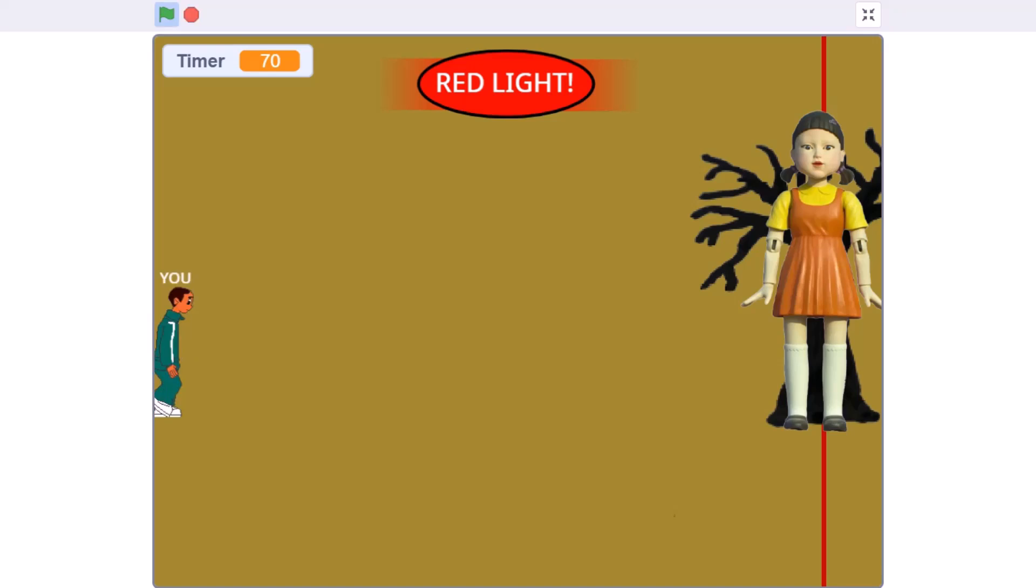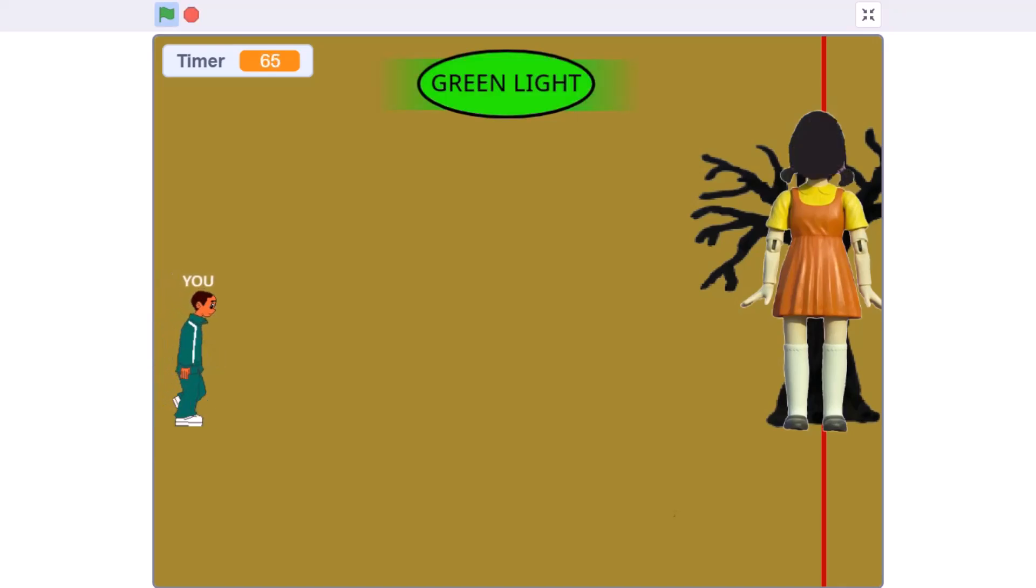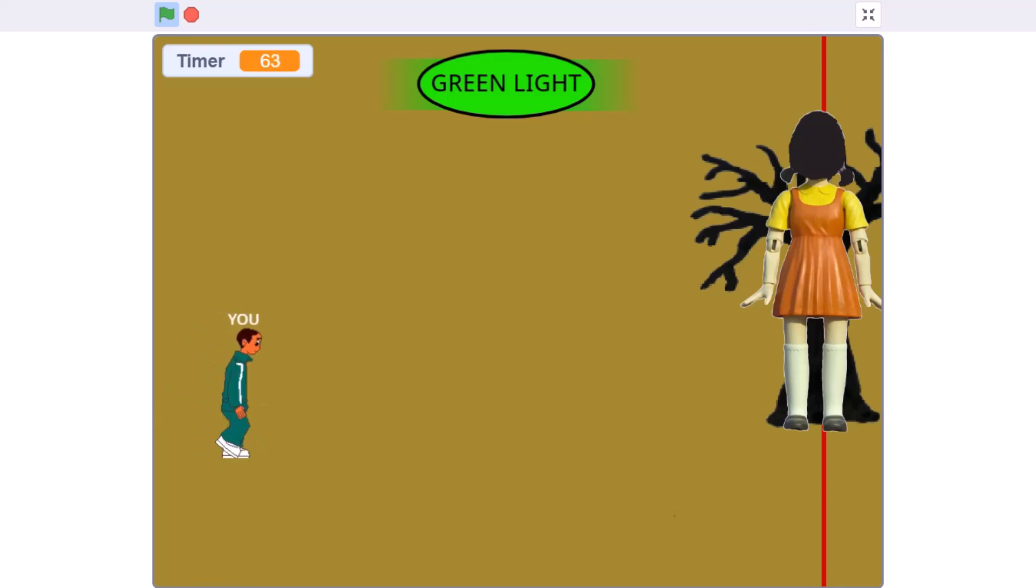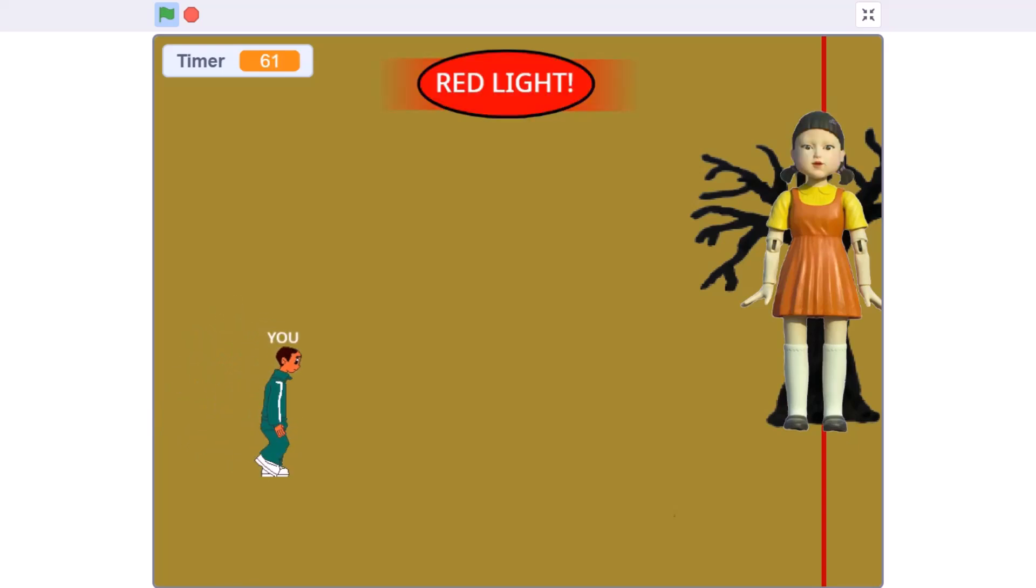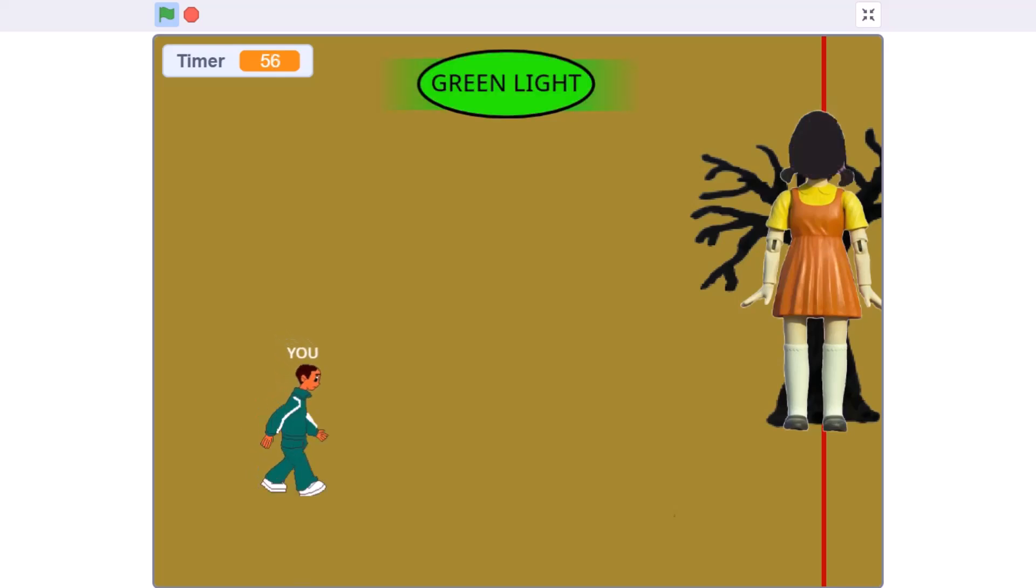You will be playing red light green light. We can walk when the light is green and we have to immediately stop when the light is red. Like this. Green light.